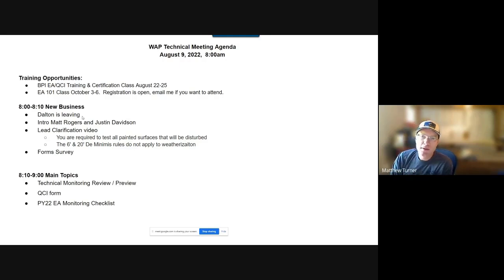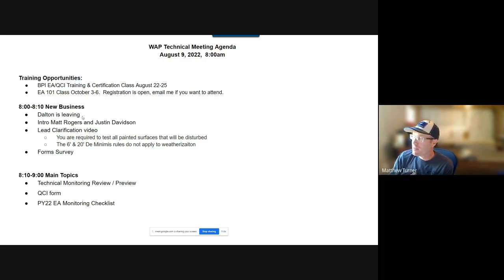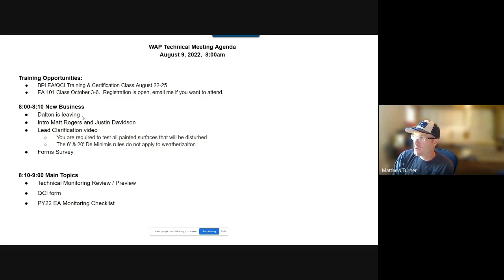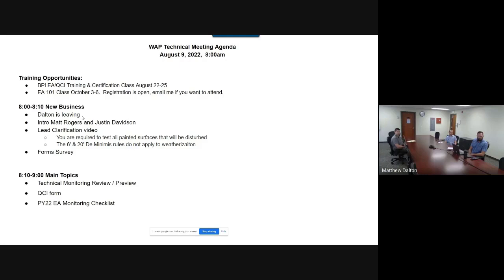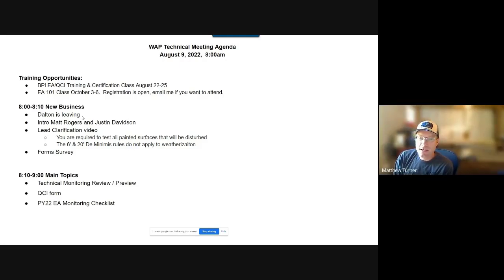They introduced Matt Rogers, who has been in weatherization before — he worked for Tri County and also for MAG, then went off to the Air Force somewhere in between. They're happy to have him on the state team; he joined in June and has been working with them for a little while.